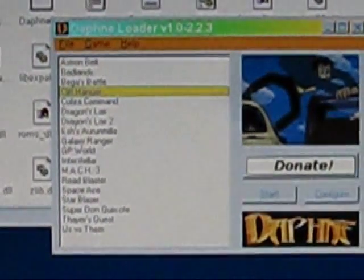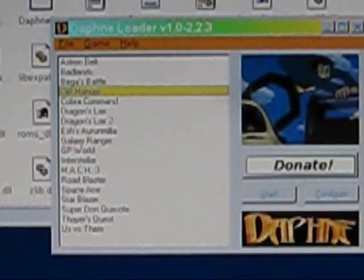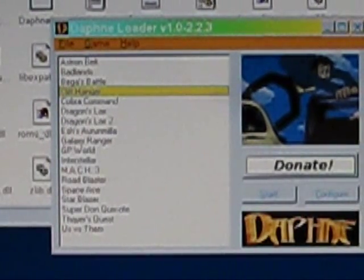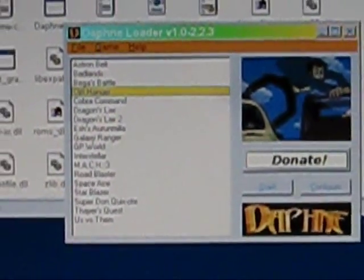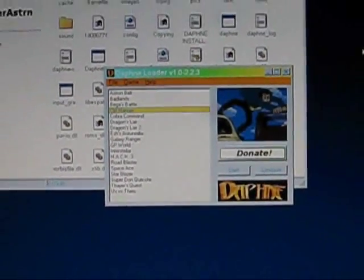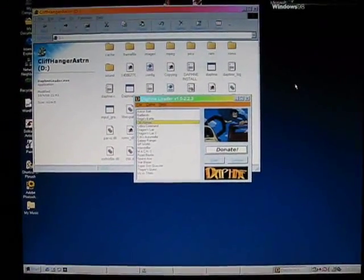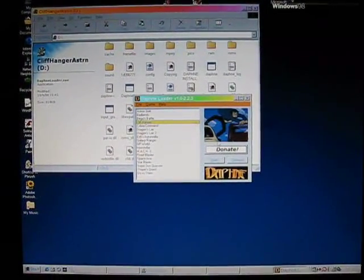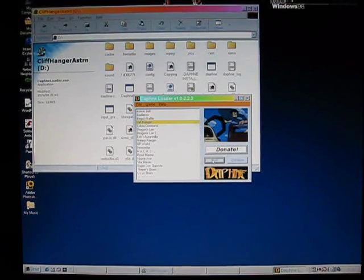There's a whole list of games here. I do have the MPEGs for those but on this disc I only have the Cliffhanger and Astron Belt. So I'm going to zoom that back out. Click on Start right here.